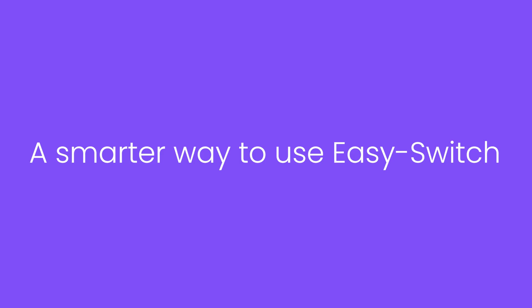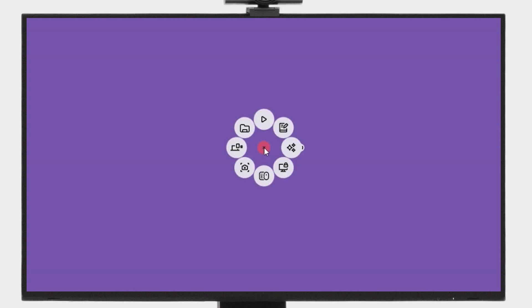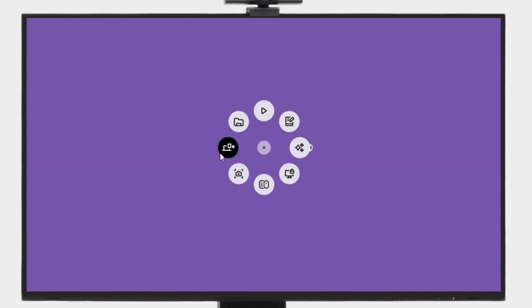Trigger Actions Ring with the haptic sense panel of the MX Master 4 and experience a smarter way to use EasySwitch.